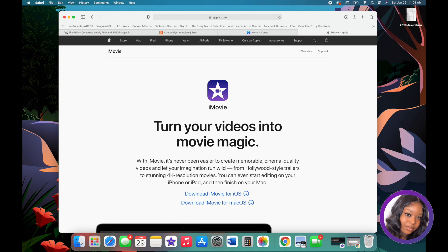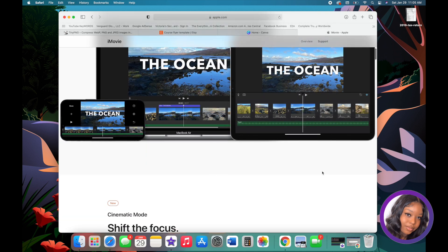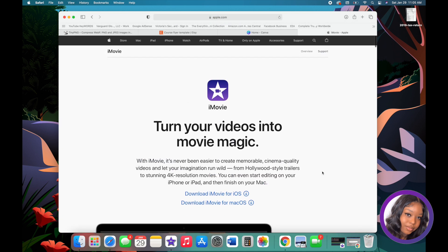First, a little introduction about iMovie. iMovie is a free app through Apple products, so if you have an iPhone, a MacBook, or an iPad, iMovie comes on your device for free. If you have an Android, Windows, or anything outside of Apple, I'm sorry — I only know iMovie and I only know it's available for Apple products.